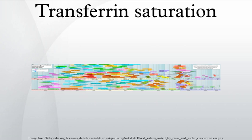Usual values: Normal reference ranges are serum iron, 60 to 170 micrograms per deciliter.